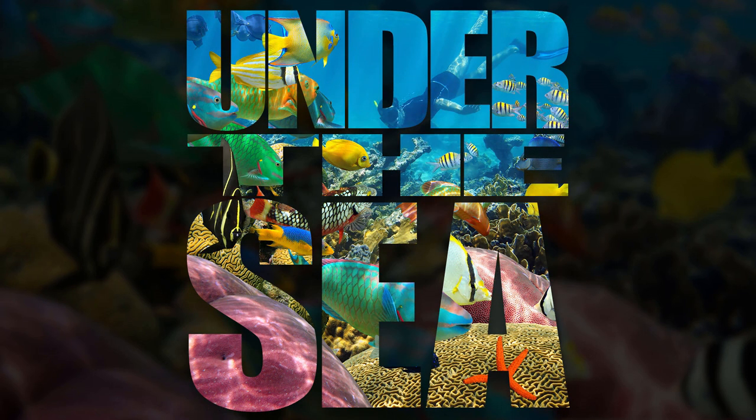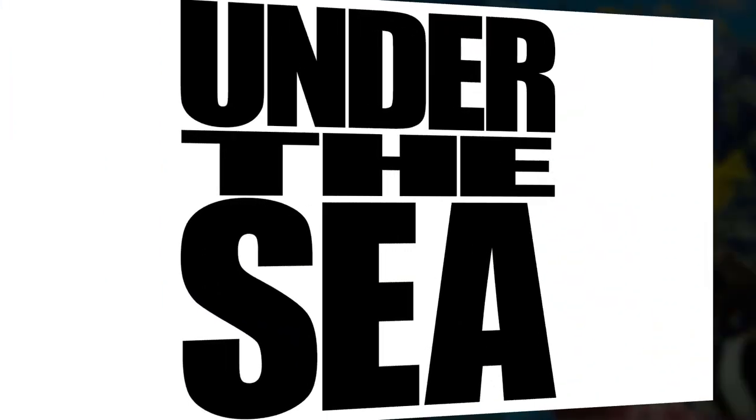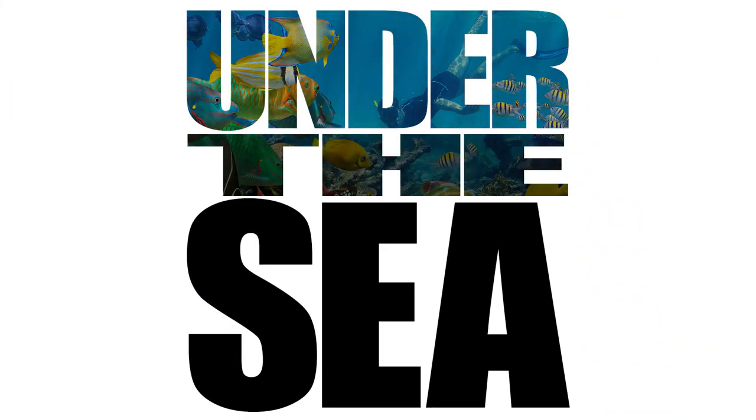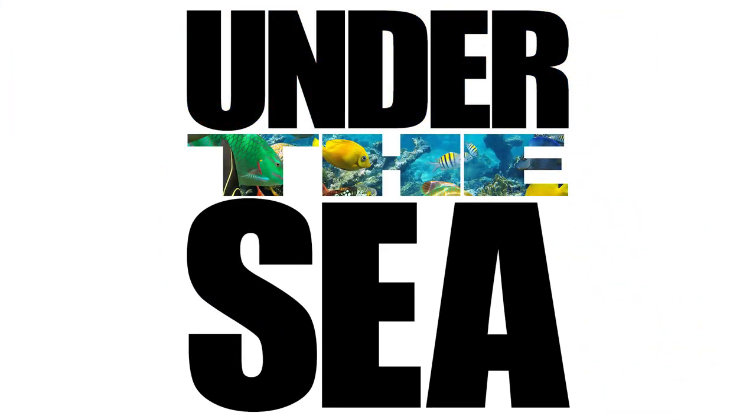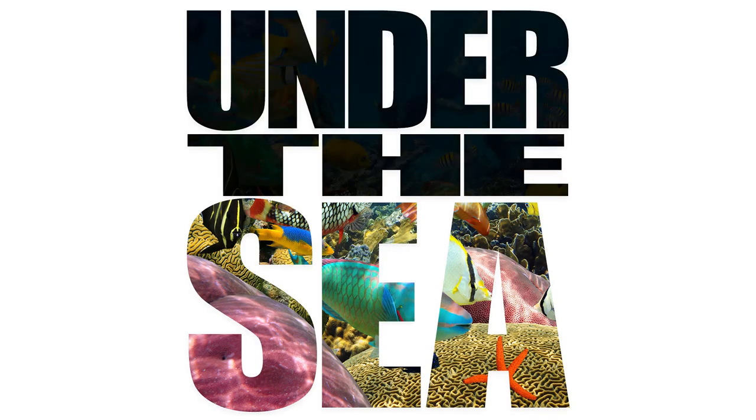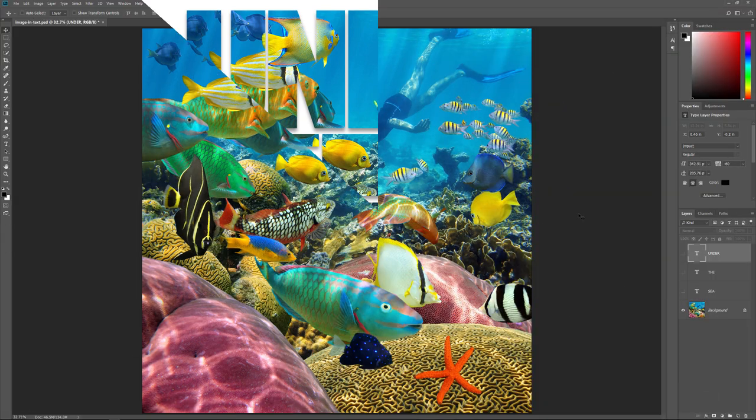This is a follow-up to an earlier video where I showed you how to place an image into a single word or a single type layer. Well, this time we'll take things further and learn how to place an image into multiple type layers at once. We'll look at the problem we run into when trying to place an image in more than one type layer and we'll learn the easy solution. I'll be using Photoshop CC, but any recent version will work. Let's get started!